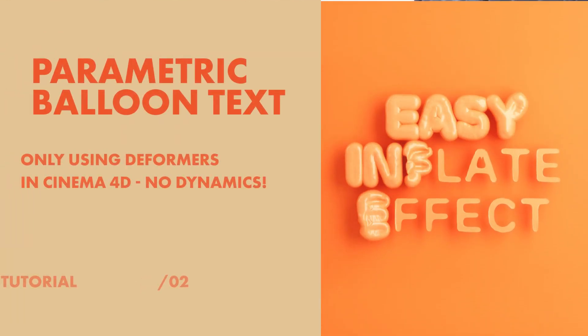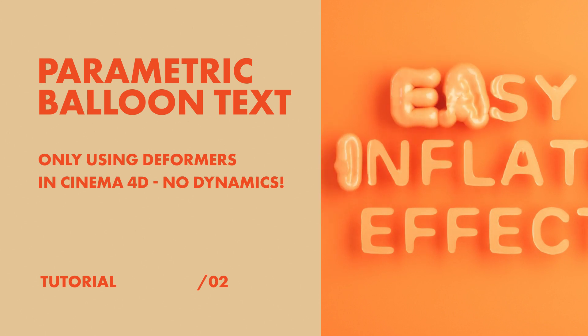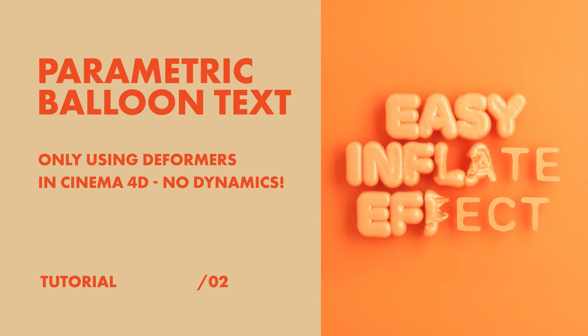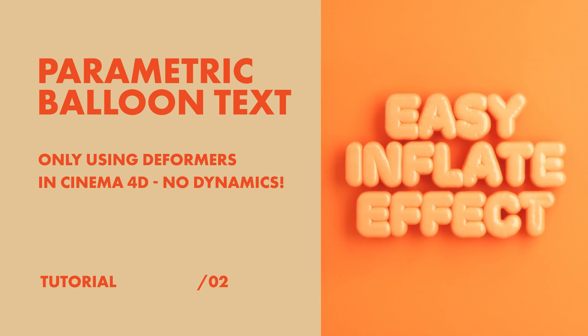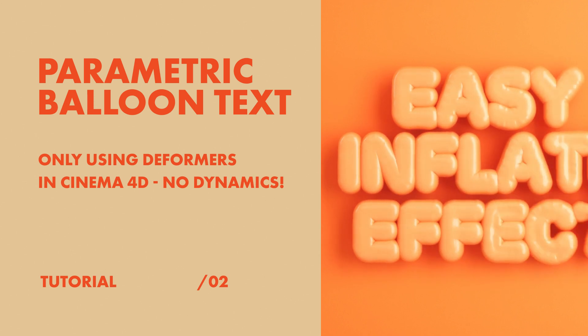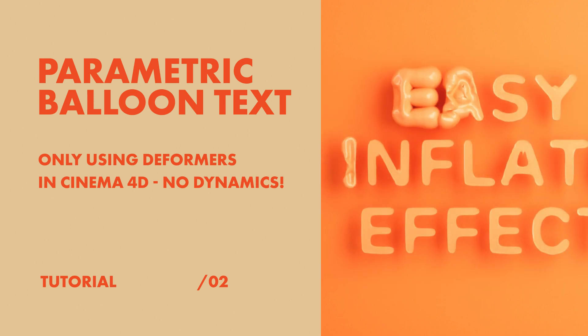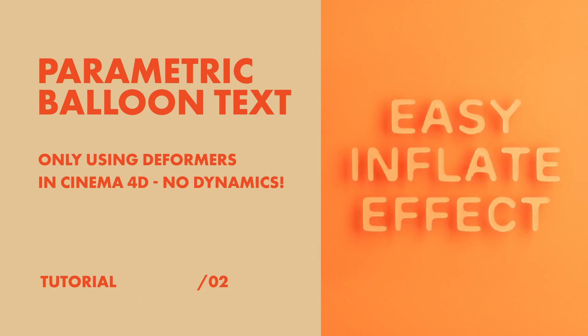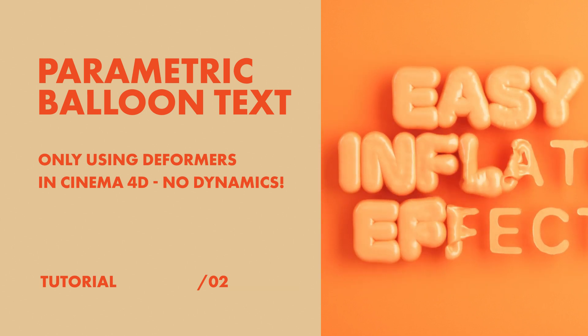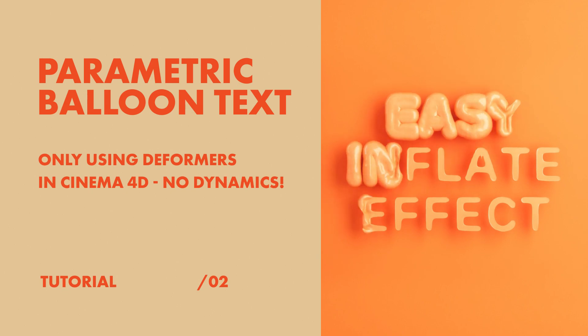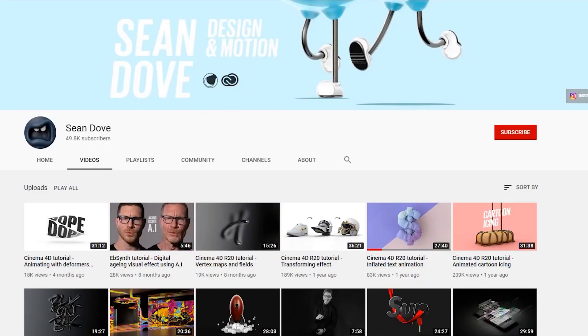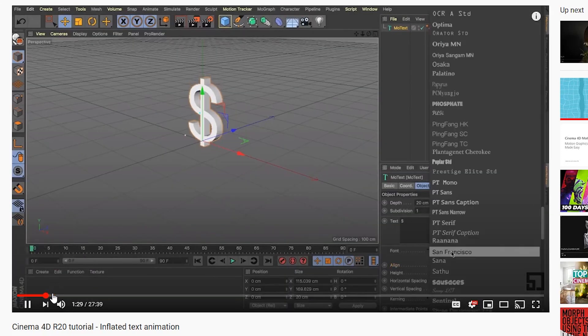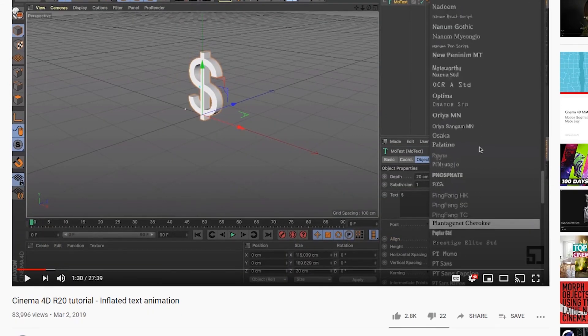Hey, what's up? Today I'm going to show you how to create this balloon text effect. It doesn't use any dynamics, just deformers in Cinema 4D. It's super simple, kind of a quick and dirty way to do it. The cool thing is that once you've created the effect, you can change the text because it's completely parametric using the MoText object. This tutorial is based off of a tutorial by Sean Dove, where he shows how to do a very similar technique using cloth dynamics and pose morph tag. Big shout out to him. His tutorials are great. You should definitely check it out, and I'll put a link below. Let's get started.